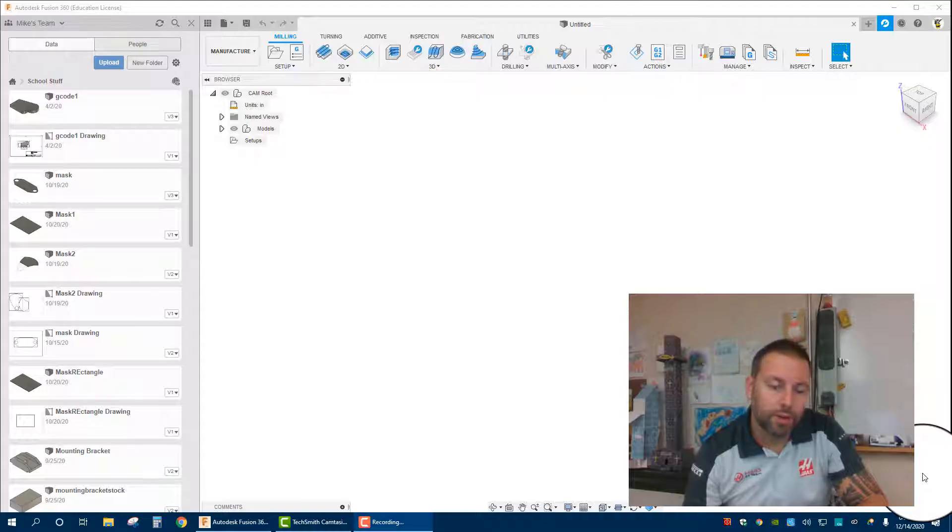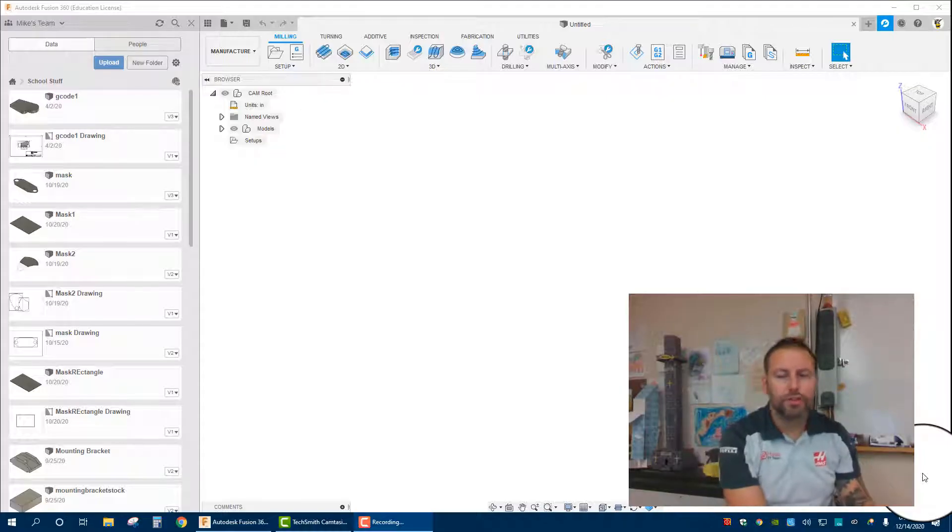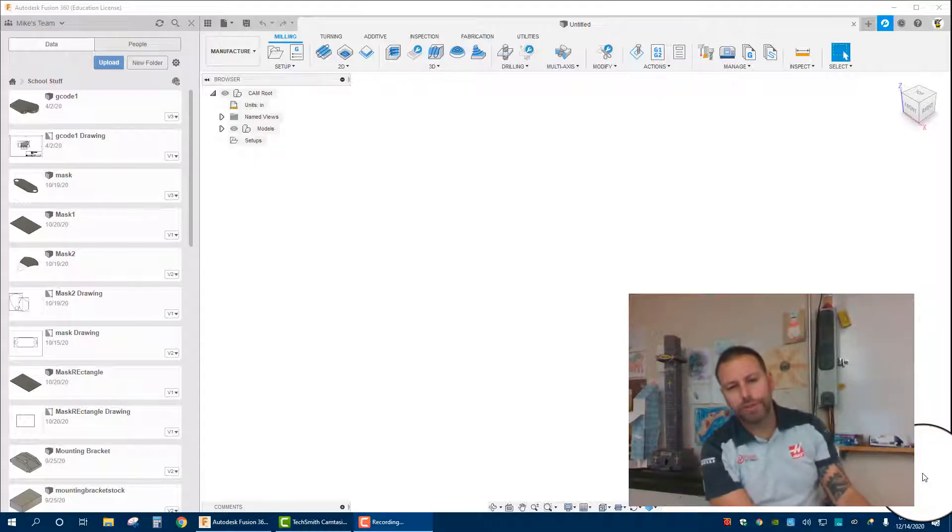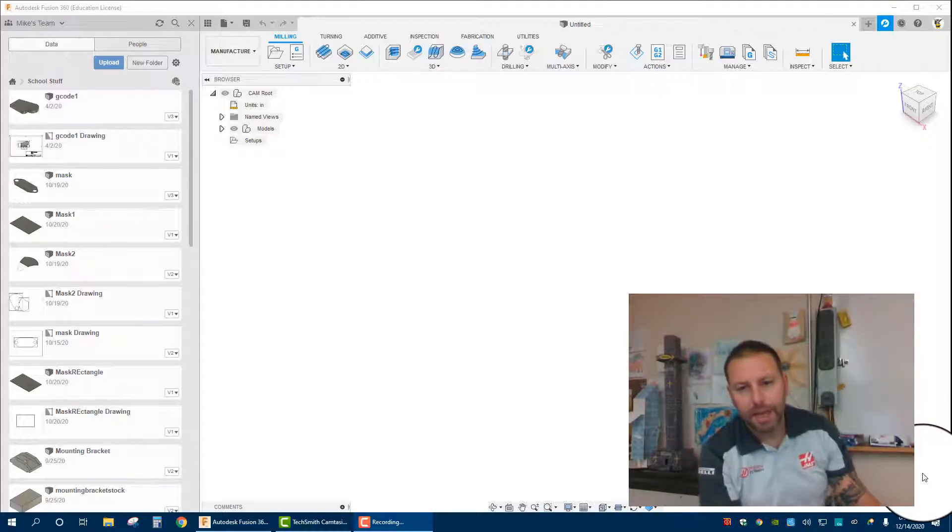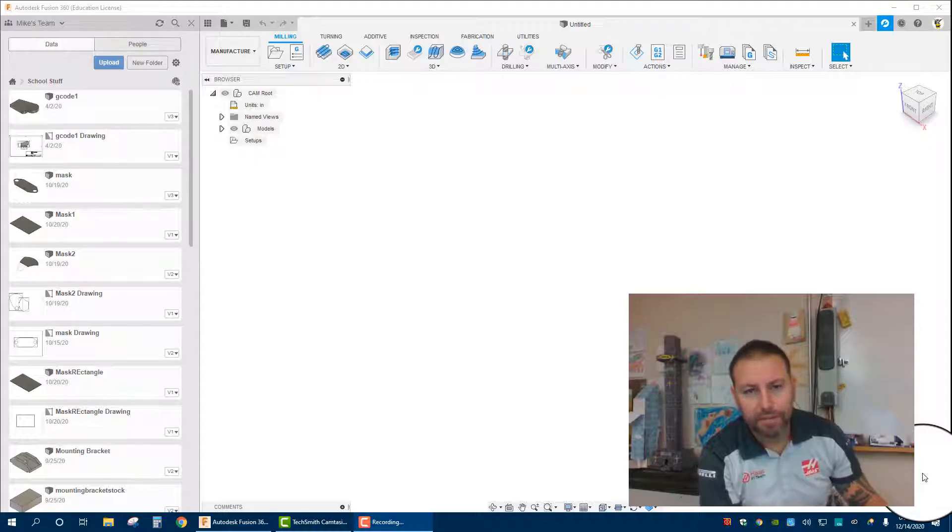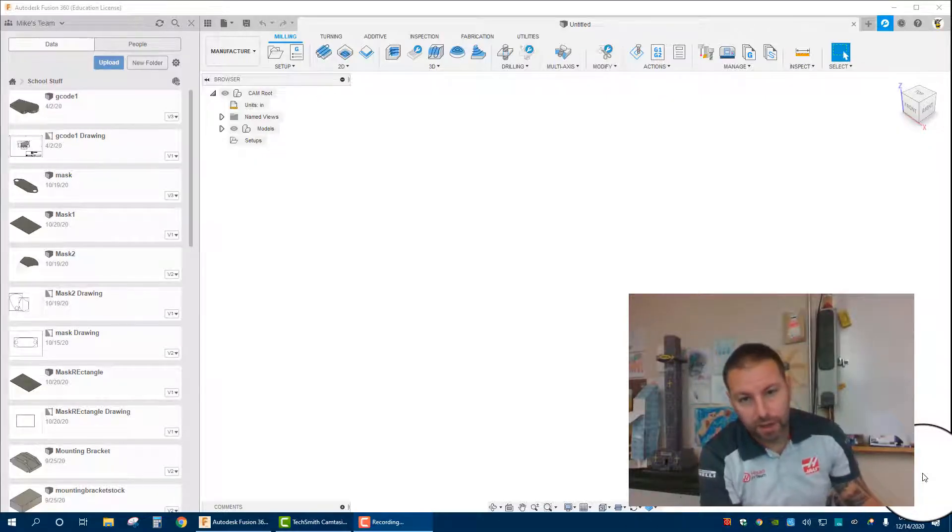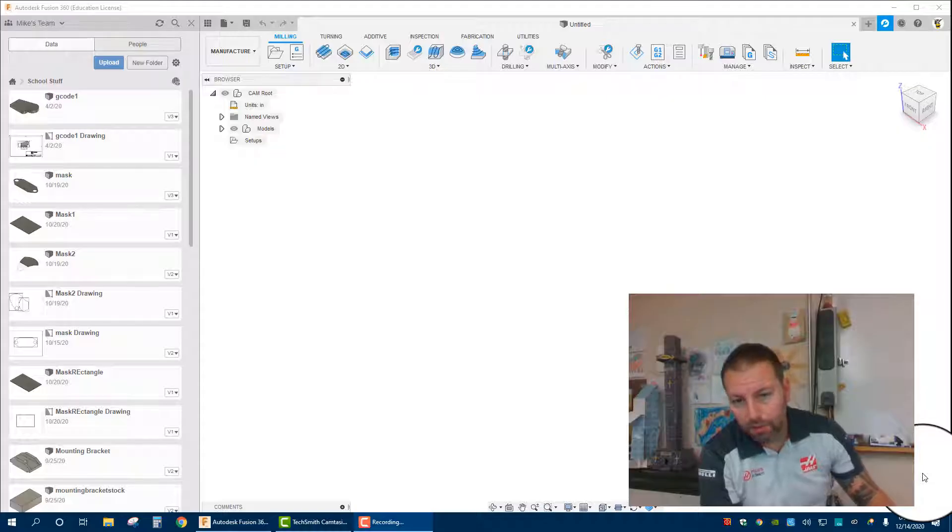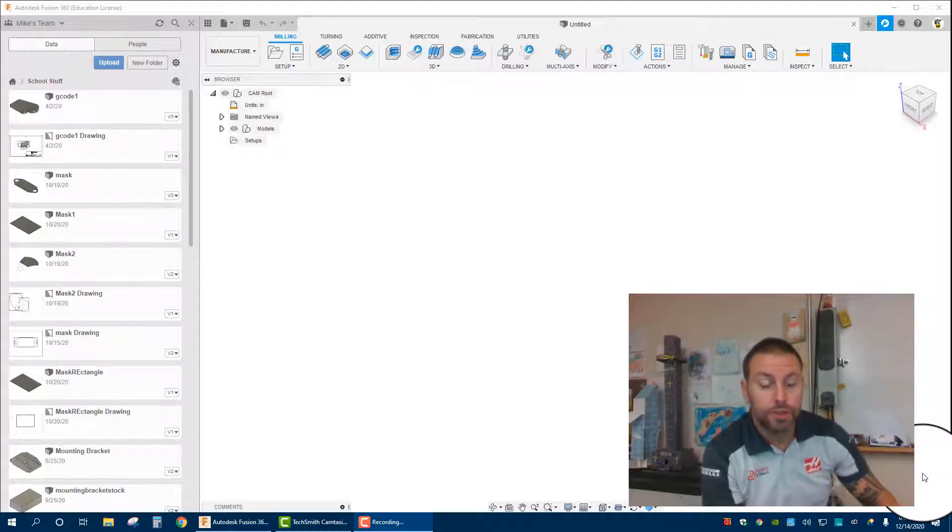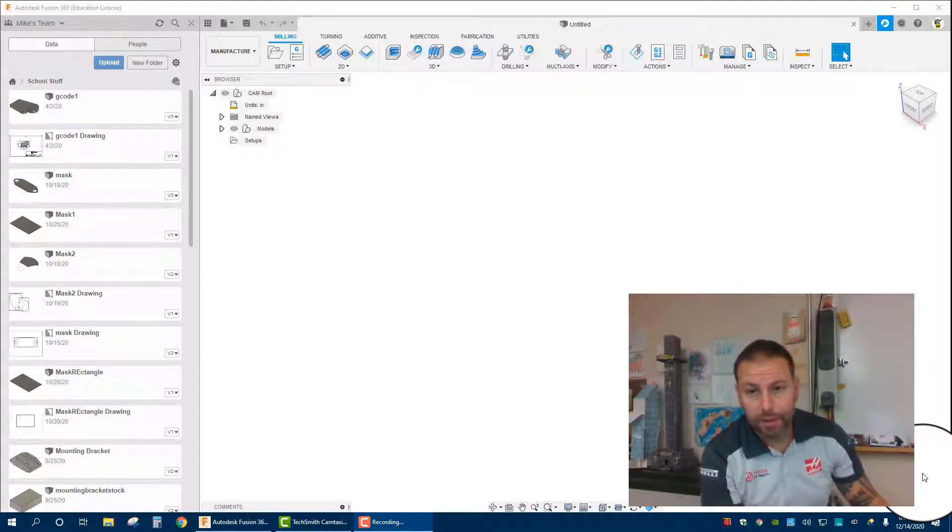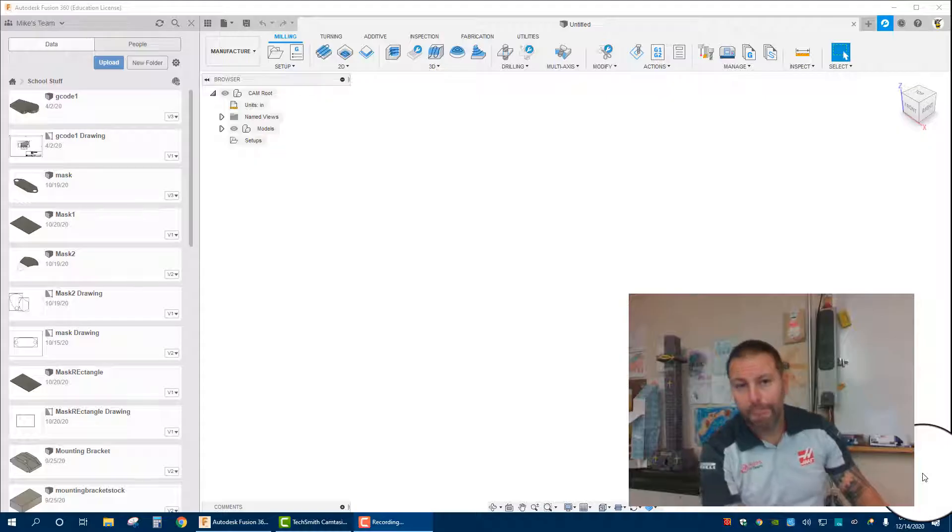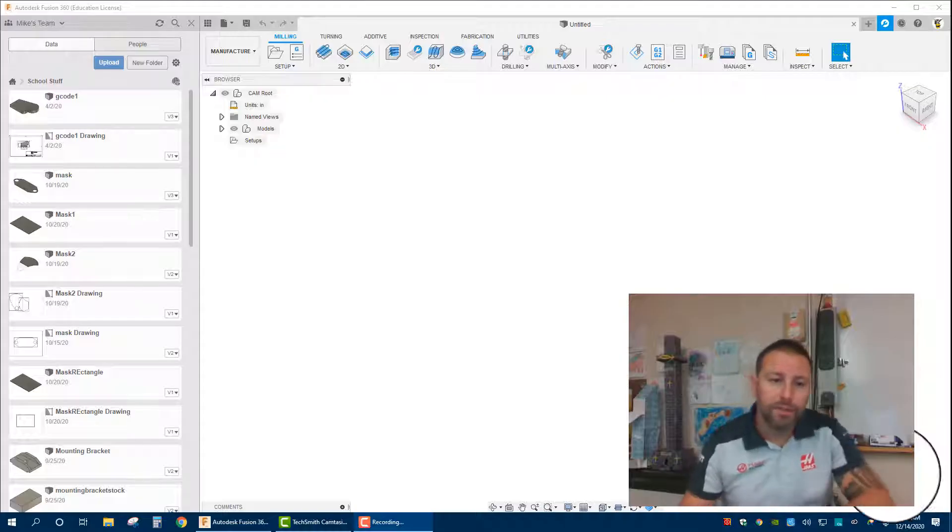Hello everybody, and today we are going to start with a number of tutorials using Fusion 360's CAM utility, or computer-aided manufacturing, to create toolpaths for things like a CNC plasma cutter, mill, water jet, or laser cutter.